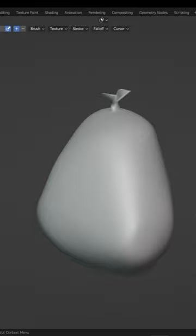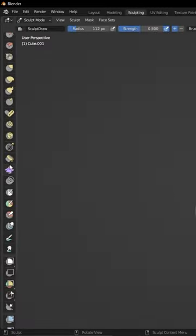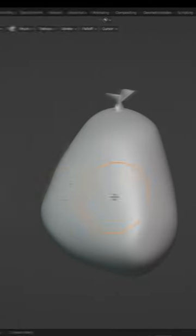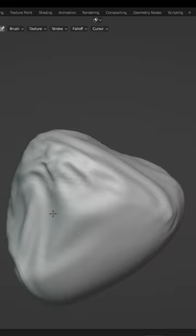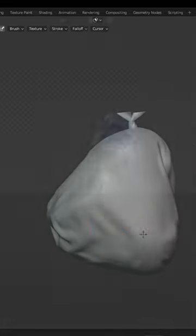Back in sculpt mode, select the cloth brush and start using it across your mesh to create the creases of your trash bag.